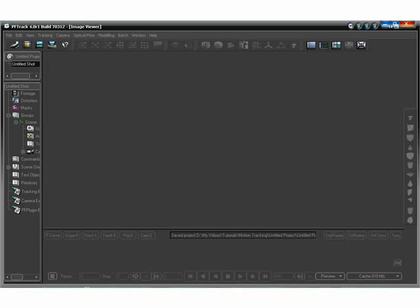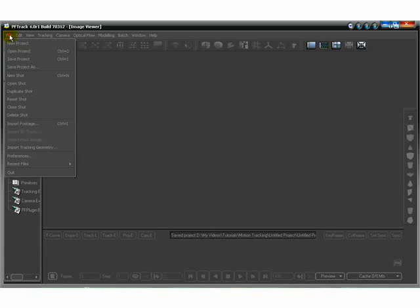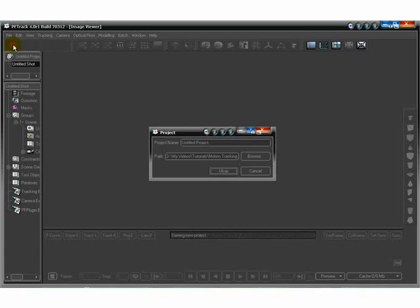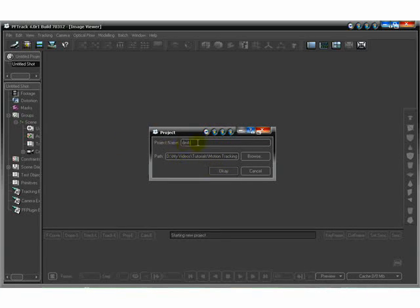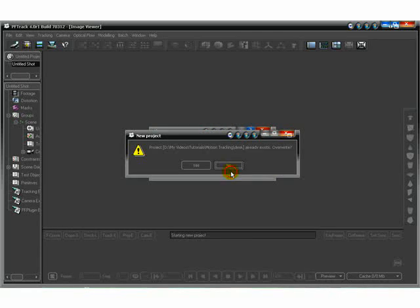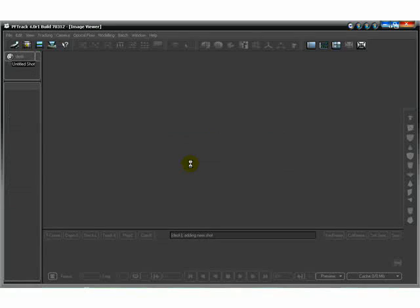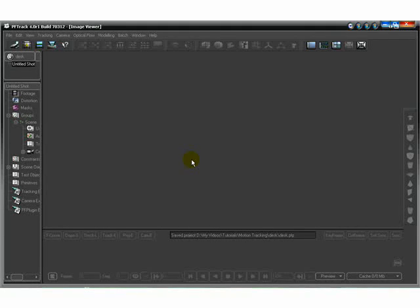First thing you want to do — this is when you open PFTRACK — these are your default settings. Everything you see here is pretty much what it'll look like when you run the program. First thing you want to do is create a new project. Type in a project name and choose the path you want to save it to, then hit OK. I'm going to overwrite since I've already done this before.